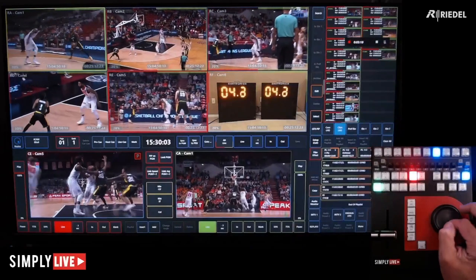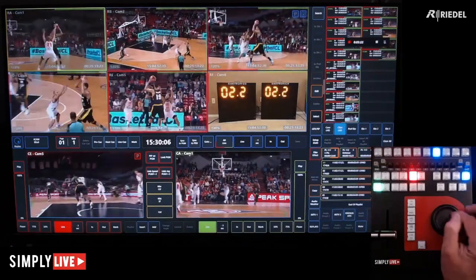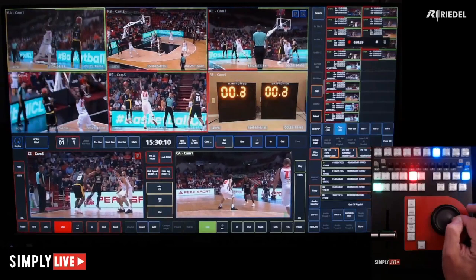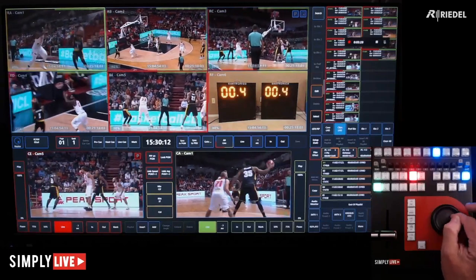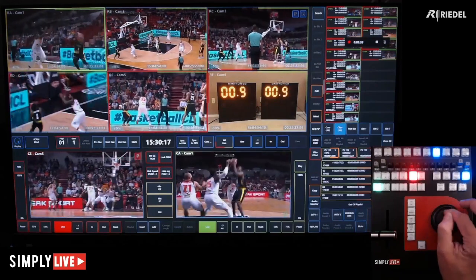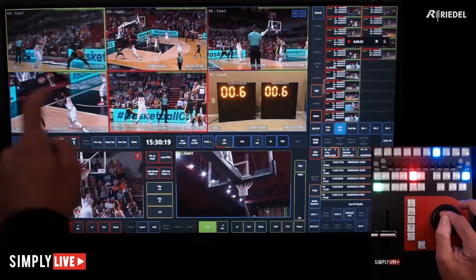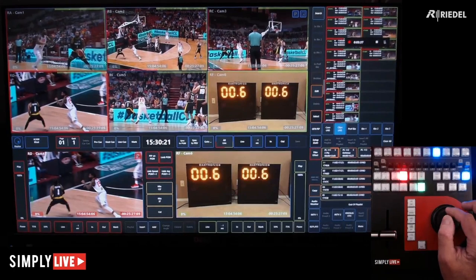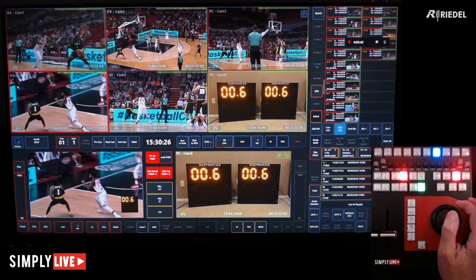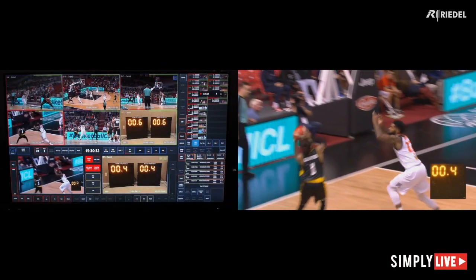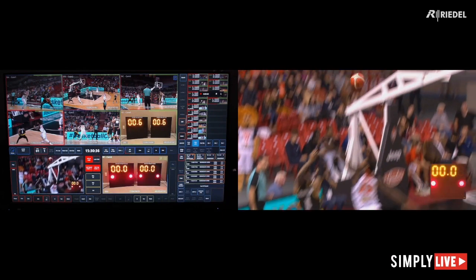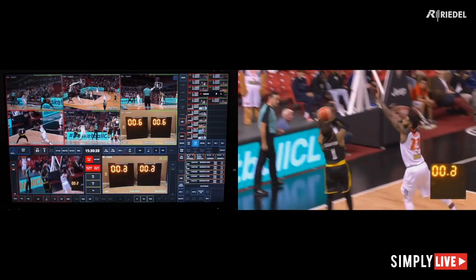A new feature within the V-Box slow-mo is incorporating picture-in-picture directly from the replay program one output. The operator cues the main angle on program one along with the clock on program two, then enables link speed and link jog, turns on the PiP, and rolls the replay showing the shot clock in sync with the rest of the video. Here we can see he was able to make the shot before the buzzer went off.